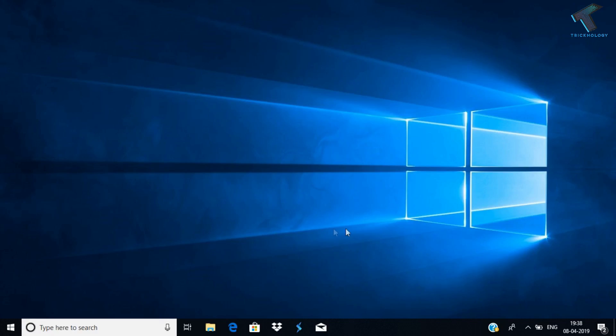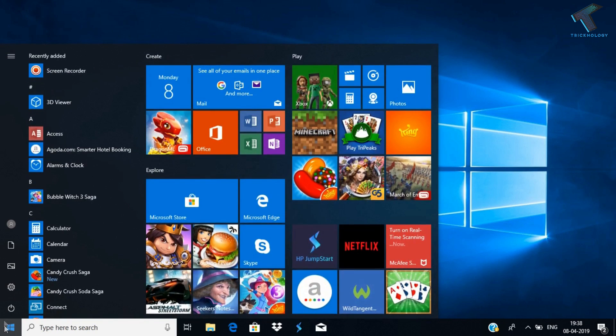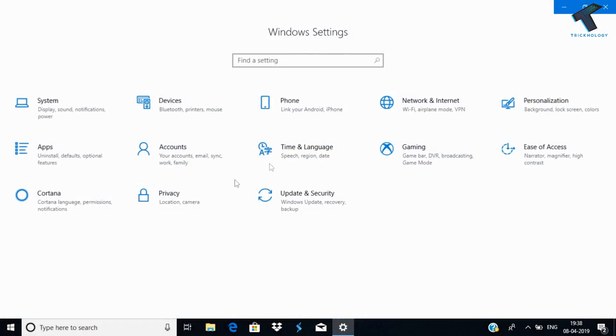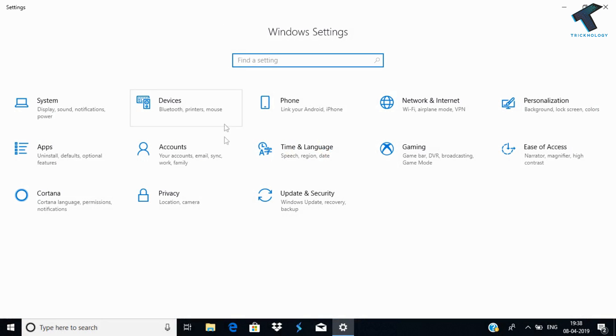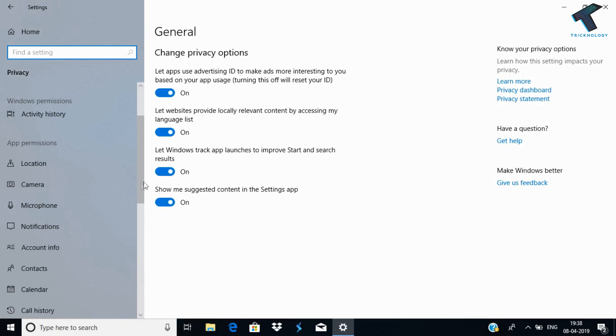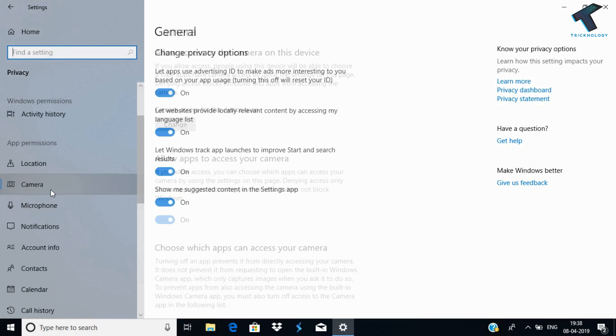First of all, you need to go to your Start menu and click on the Settings button. After that, you'll get the Settings window. Click on Privacy, and from the left side corner scroll down and select the Camera option.